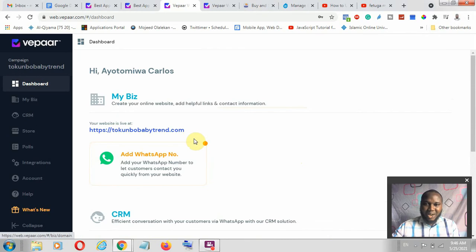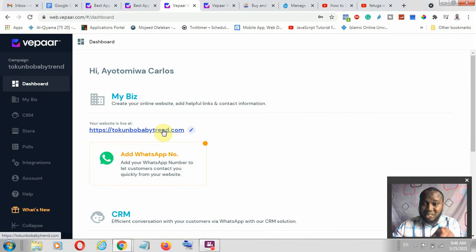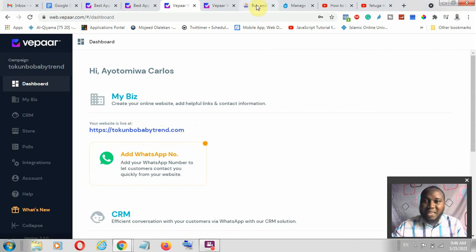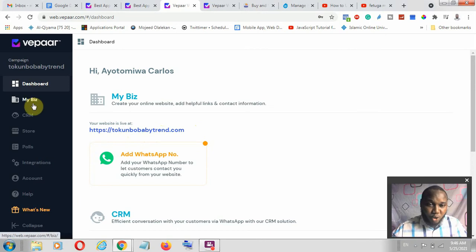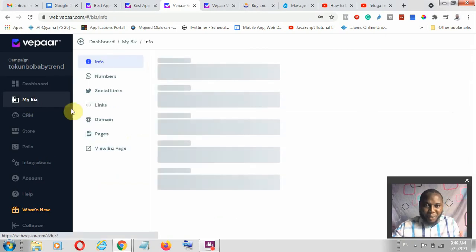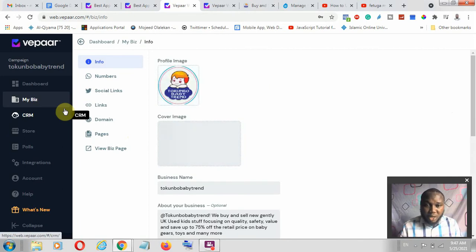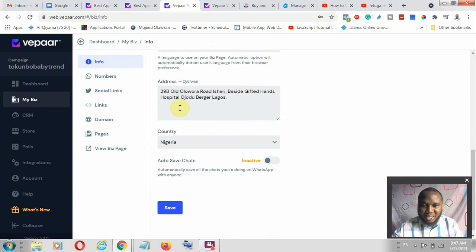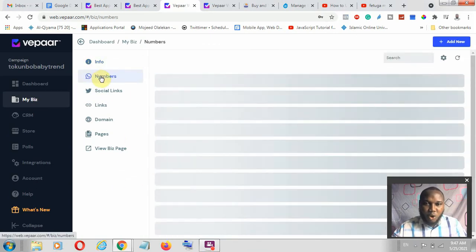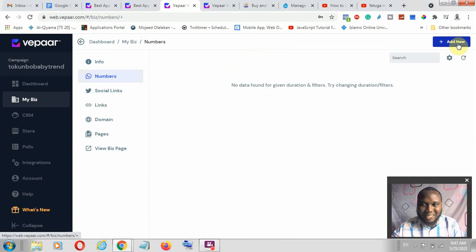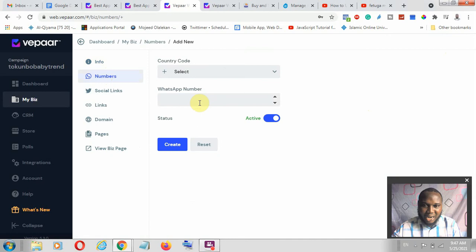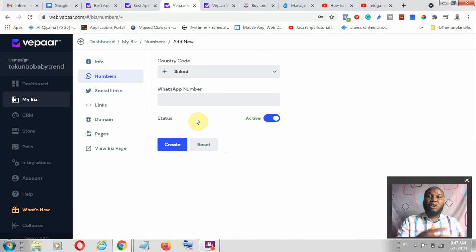If you are setting this up fresh with a new account, you need to do some work before everything goes live. I recently changed the domain from the default domain — which has a dash, 'whats business,' and similar — to a new registered domain, which I'll walk you through. Under 'My Biz,' you get information about the businesses available: your logo, cover image, business name, information, and location. You can also add a WhatsApp number by selecting your country code.